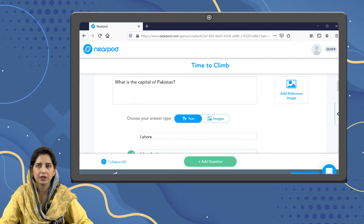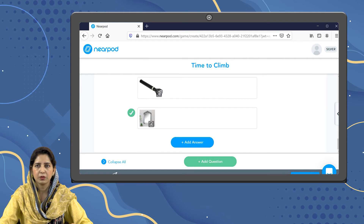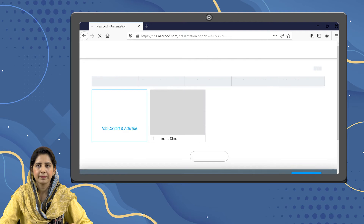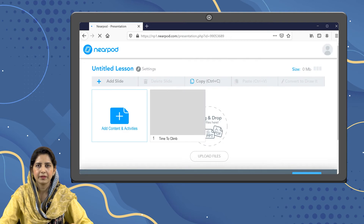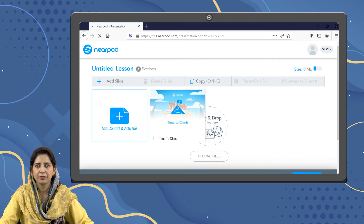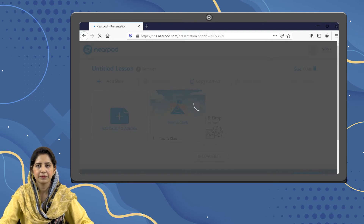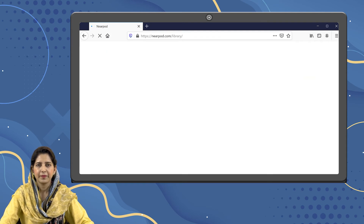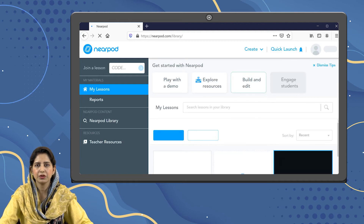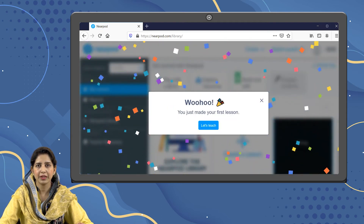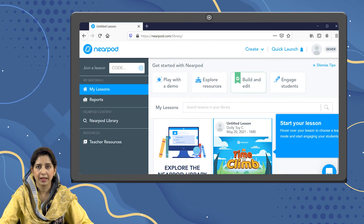Once you have created all the questions, you have to save your questionnaire by clicking on the save button. Here we are done with our Time to Climb activity. We will save and exit. The next thing is to share it with the students. The Time to Climb activity — your students are going to enjoy it best during live sessions, but it's up to you.